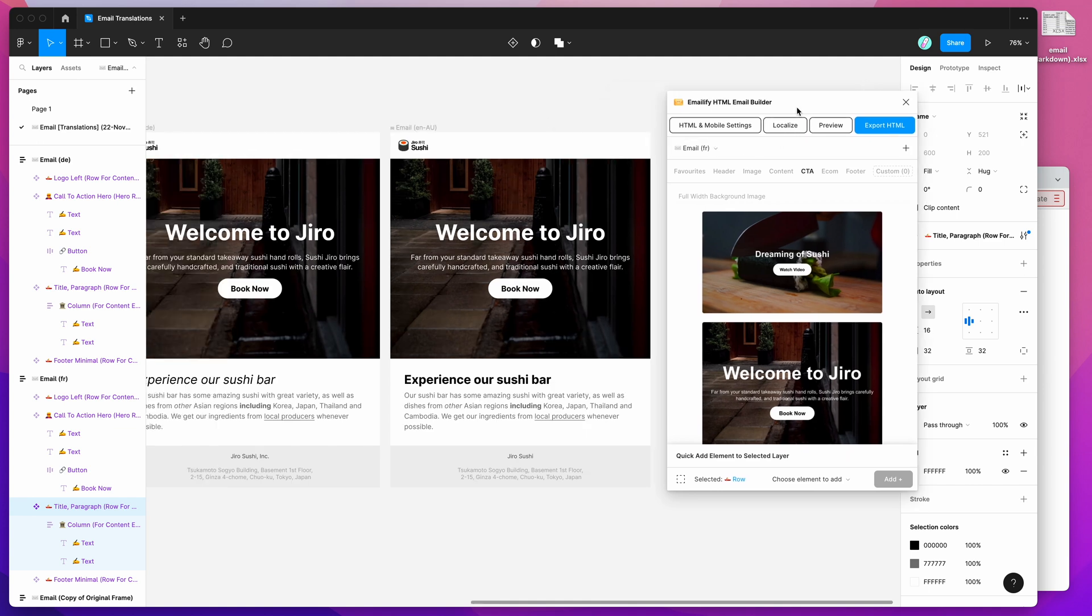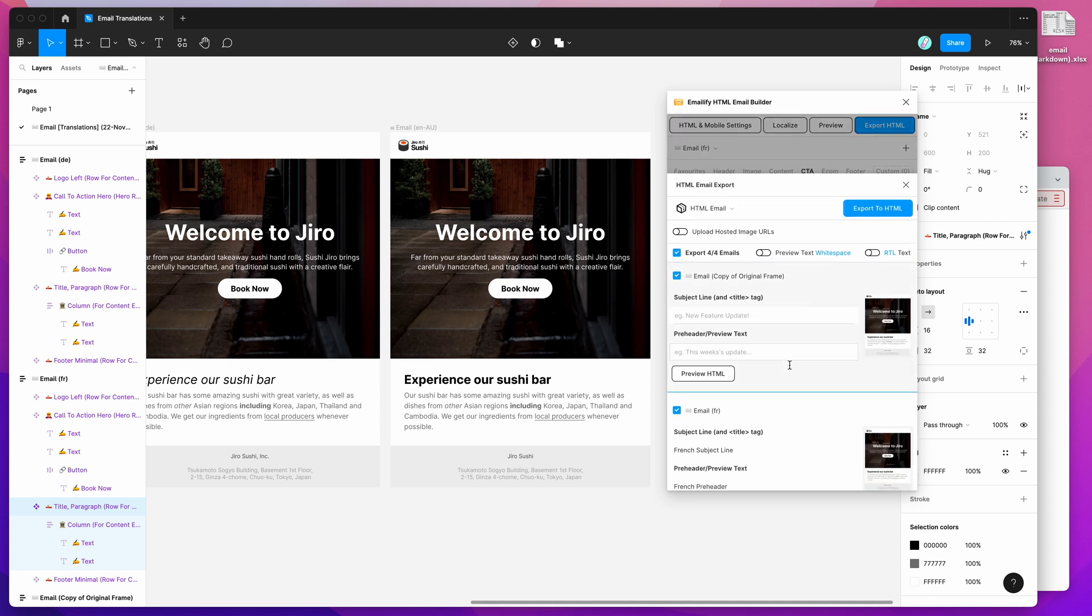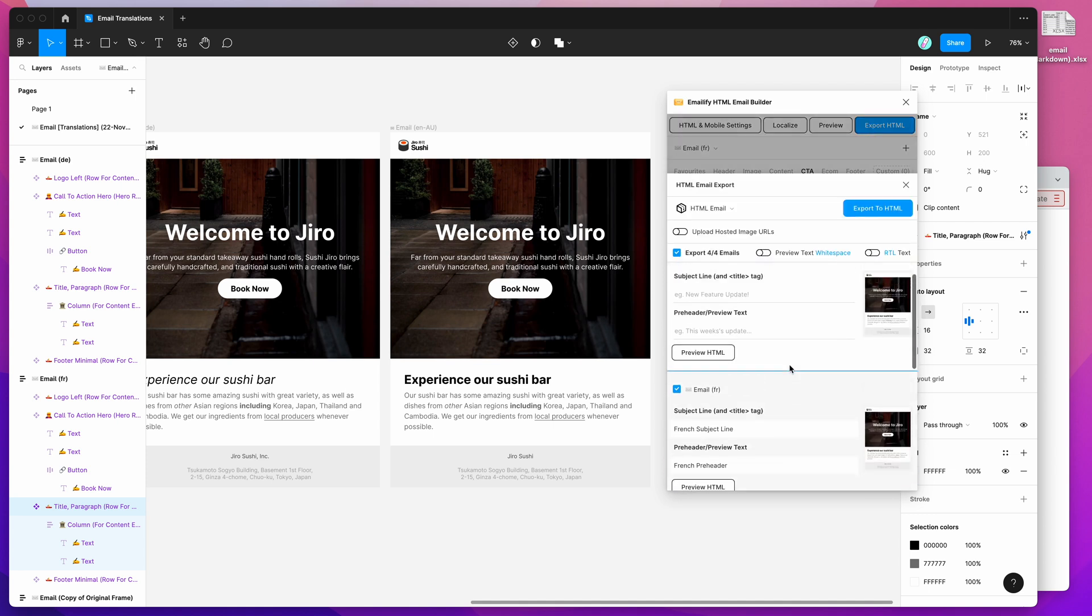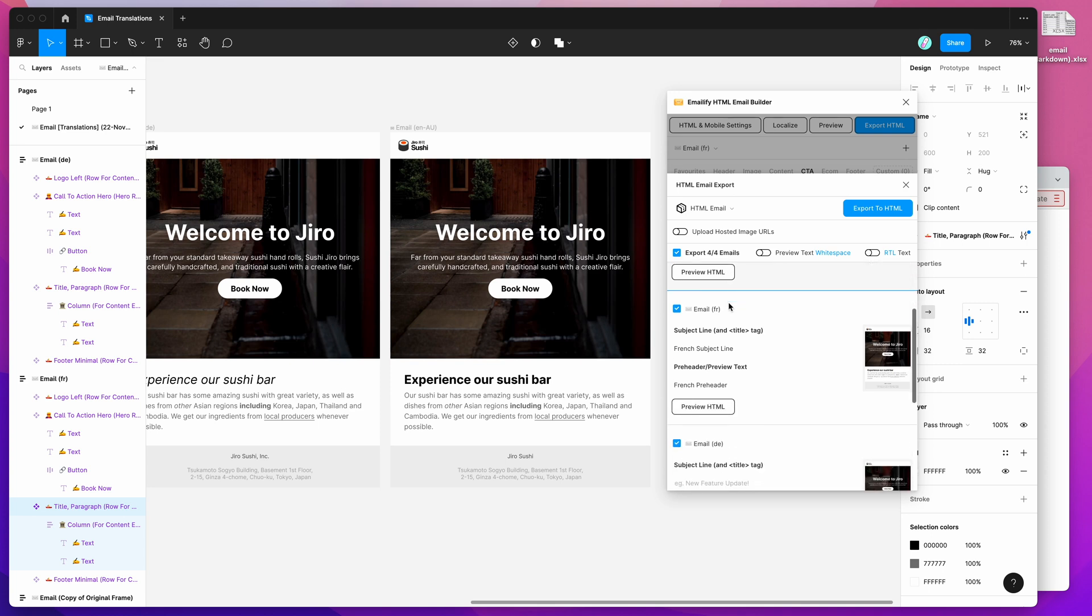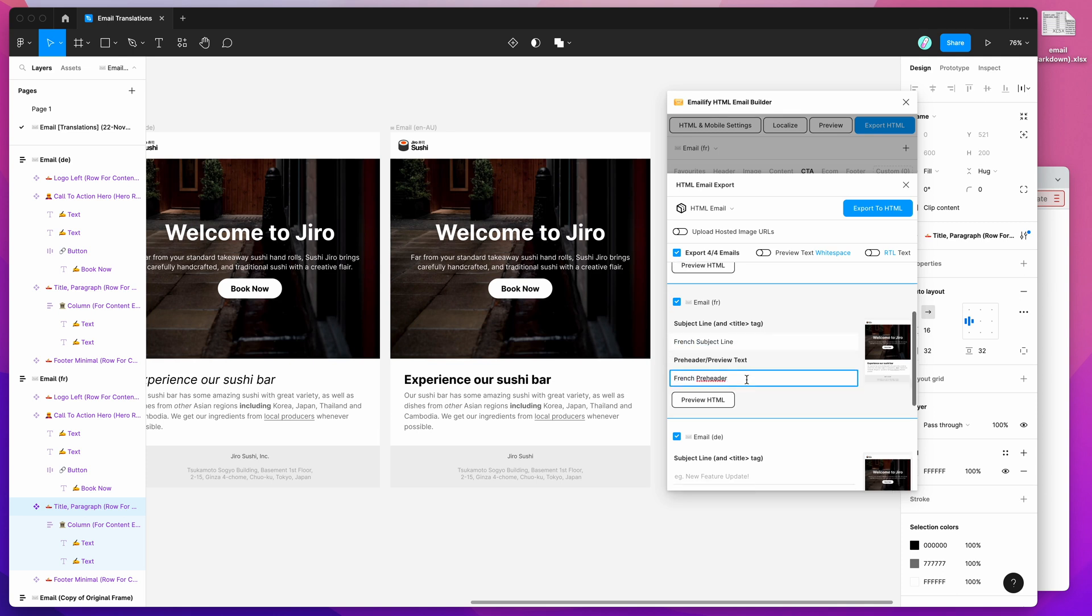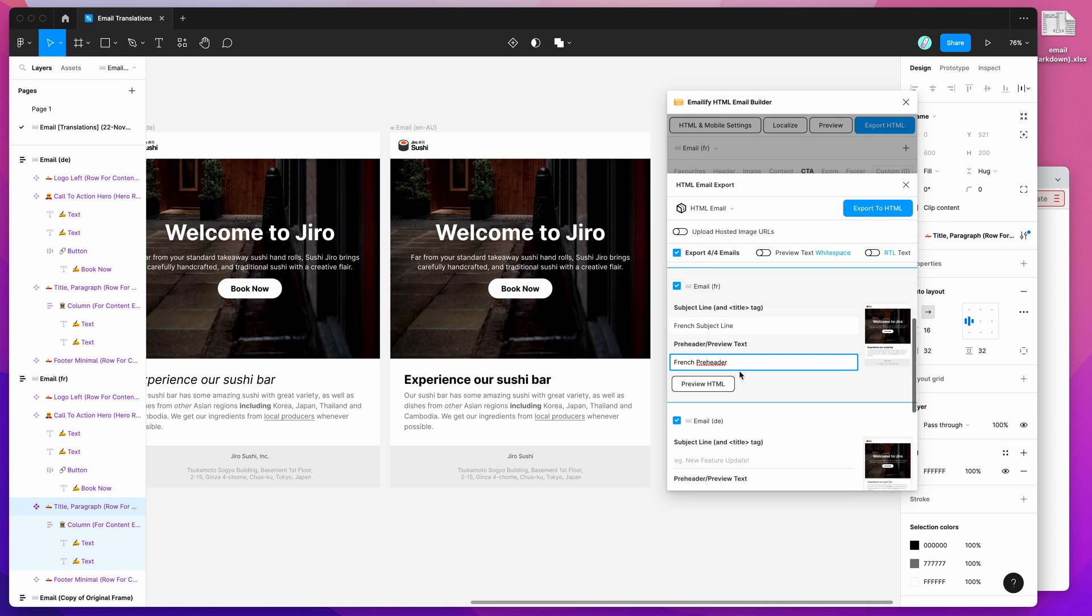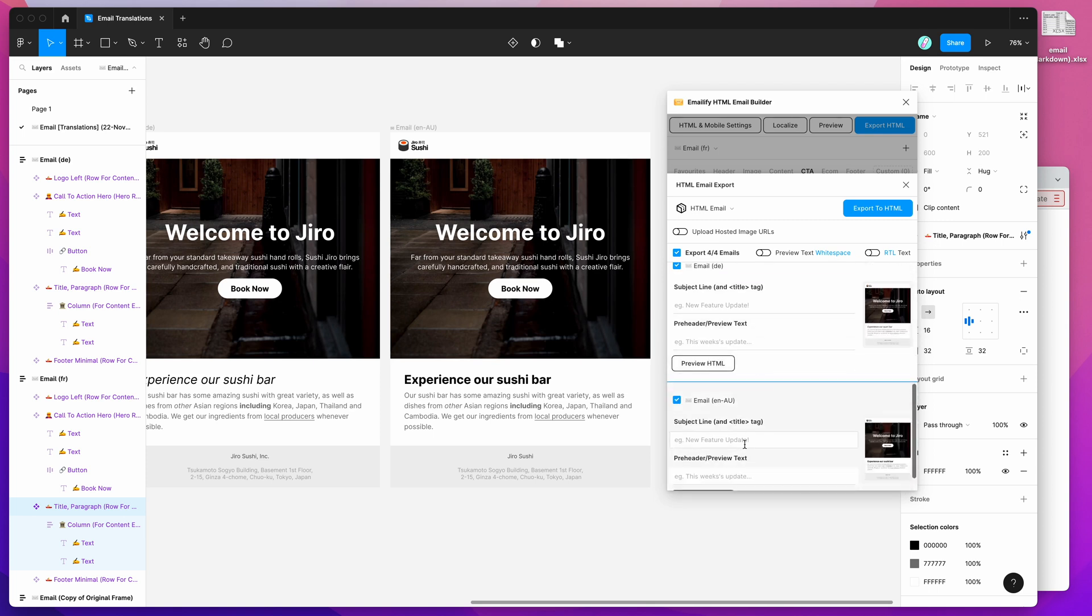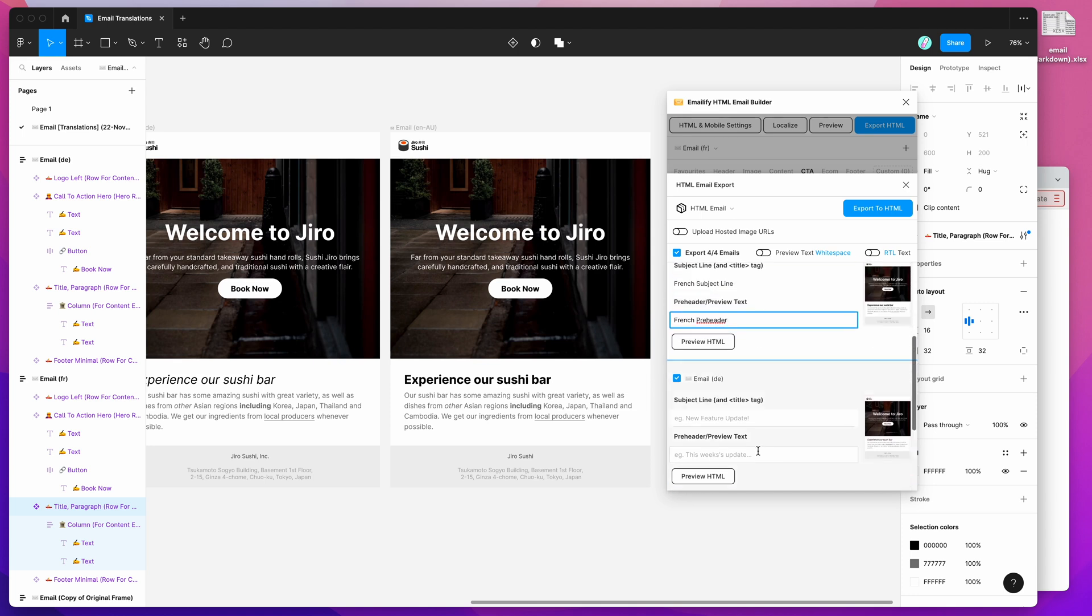The other quick thing I'm just going to show you is how we also imported the subject line and preheader. If you go to the export HTML button and click on that, in scroll down, you can see here that even though we didn't have a subject line set originally, we did include it in our Excel spreadsheet just for the French translation. And you can see here that the French subject line and French preheader text have also been imported. You can set that for all of your different emails if you want to translate the subject lines and preheader text as well.